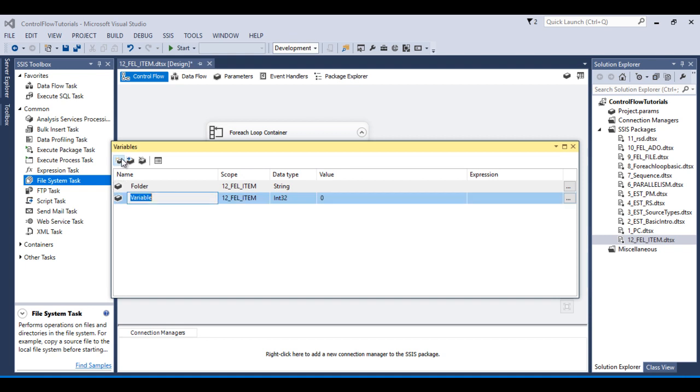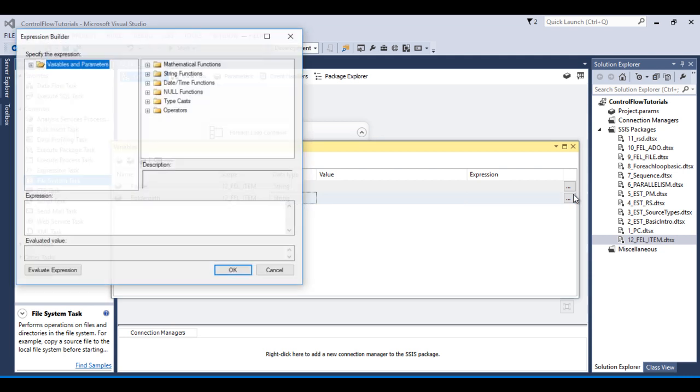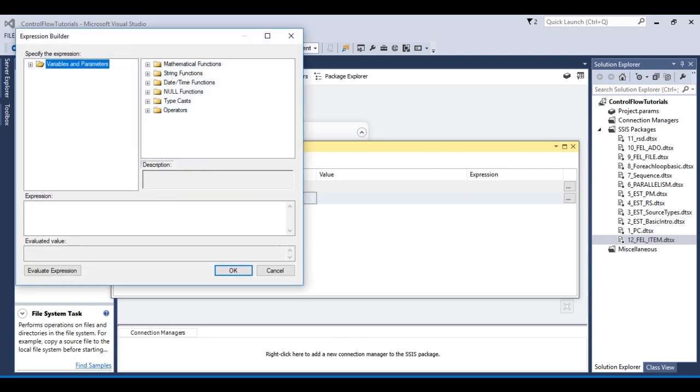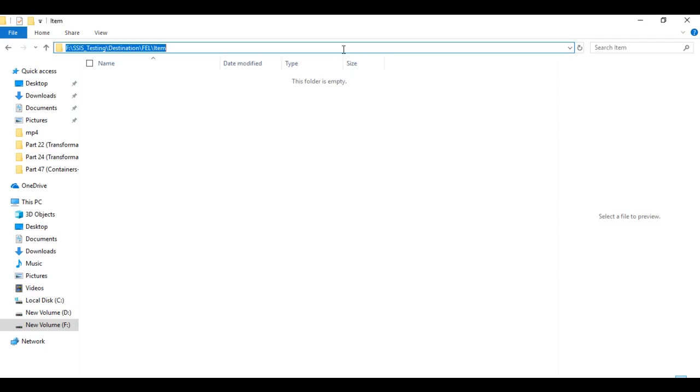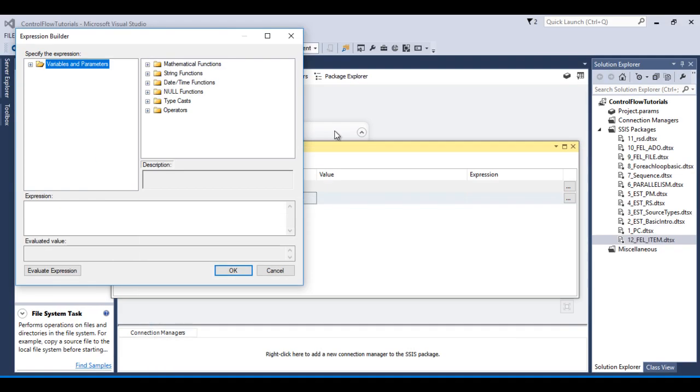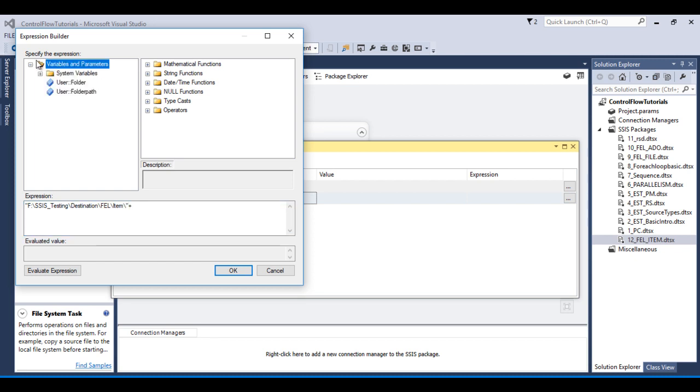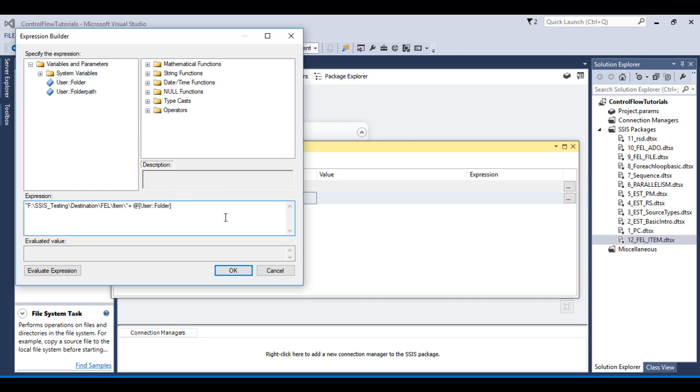And here we can select our variable name. So before configuring the file system task let's create a variable and this variable would be folder path and data type should be string. So if we want to select the file, go to expressions and here I wish to copy this path, then we can specify this. And here I need to use our second variable which is our folder and it will get the values at runtime from our listed items which we have written down in our for each loop container.